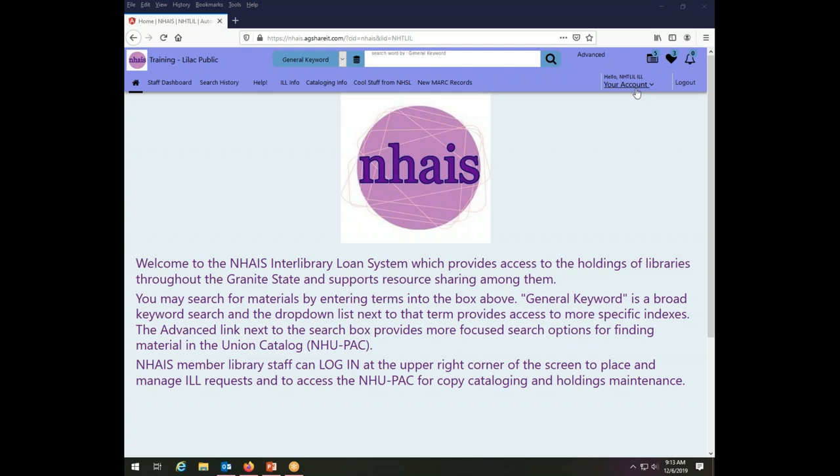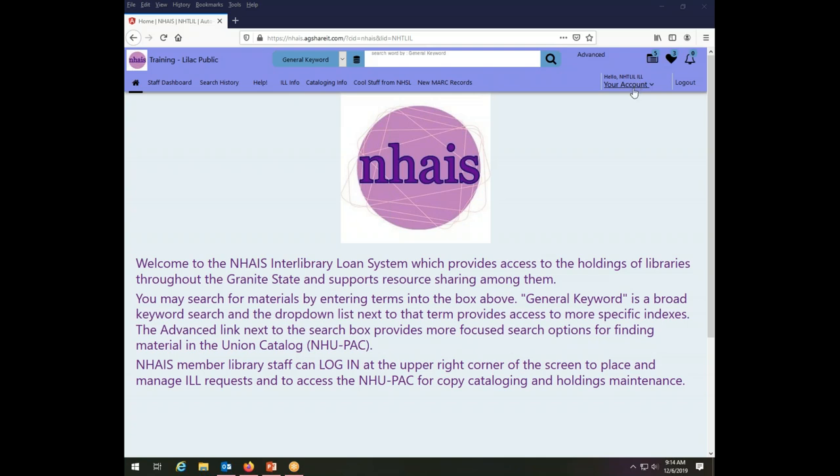The system supports lists for each login account that has been created. So each library has login accounts that were sent to their director and each individual login, in this case NHTLILL, has a set of lists that they can create and manage. The lists are shared across individual logins. So if multiple people in your library use the same login, which is the case in nearly every library in the state, then you will need to share the lists.